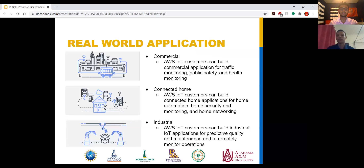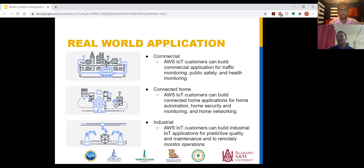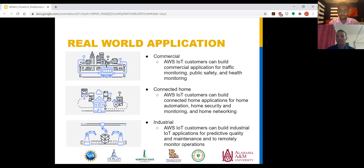Here we have some real-world applications. For commercial applications, we can integrate IoT devices into infrastructure, for example traffic monitoring or public safety applications. In hospitals and the healthcare industry, we can use IoT devices for health monitoring. We also have smart home applications for home automation, home security and monitoring, and home networking. For the industrial side, we have IoT applications for predictive quality and predictive maintenance to remotely monitor operations.